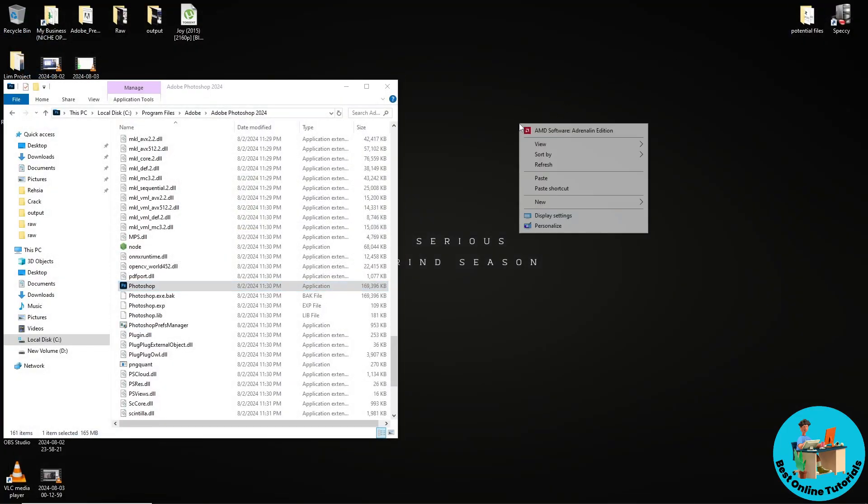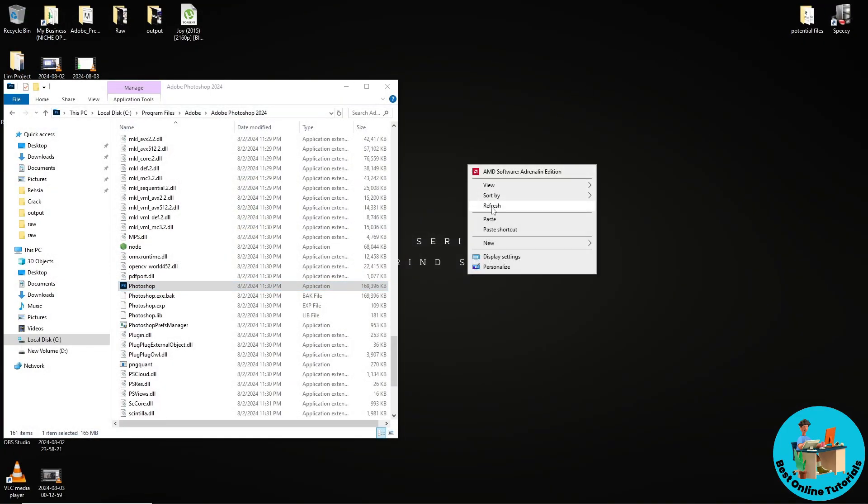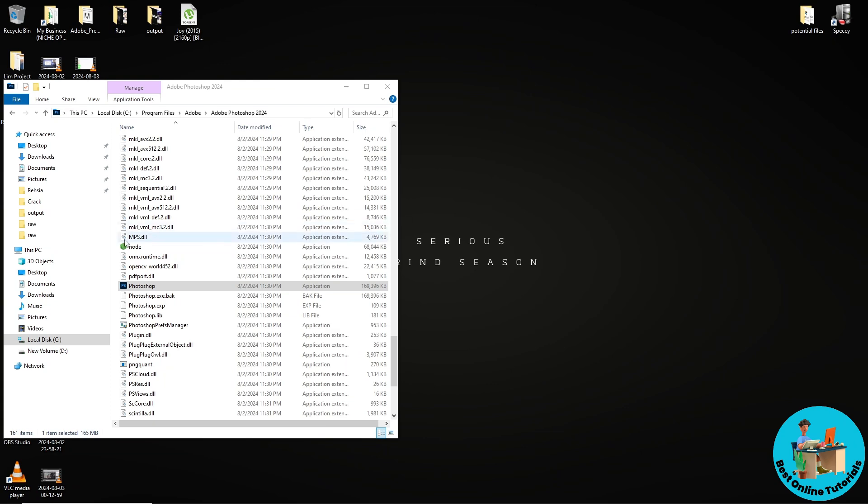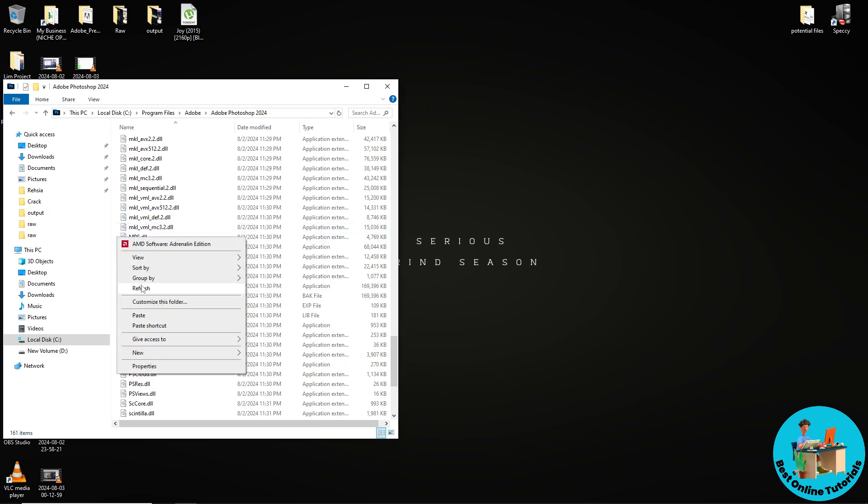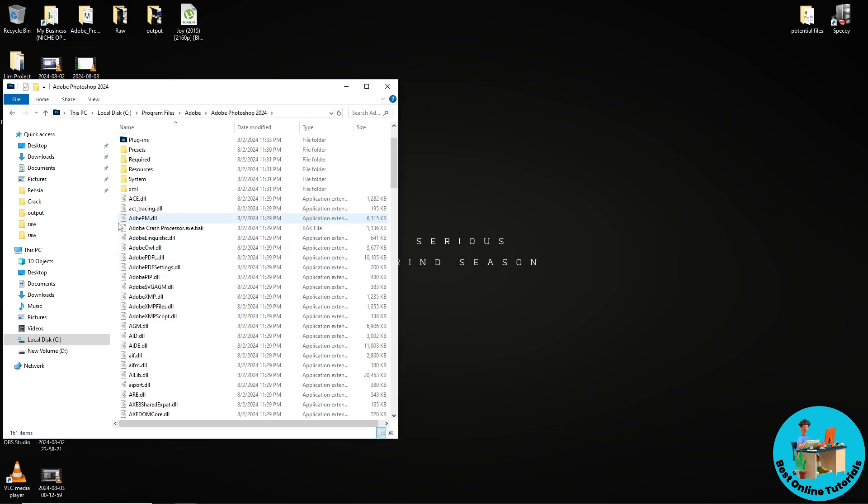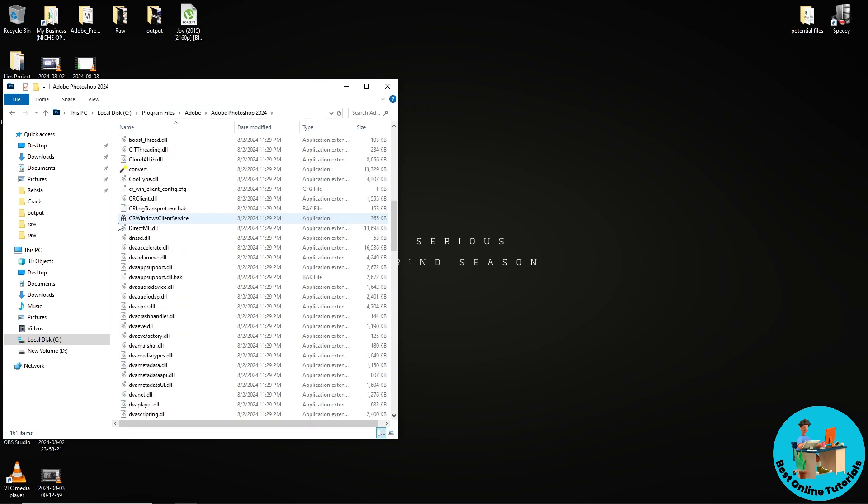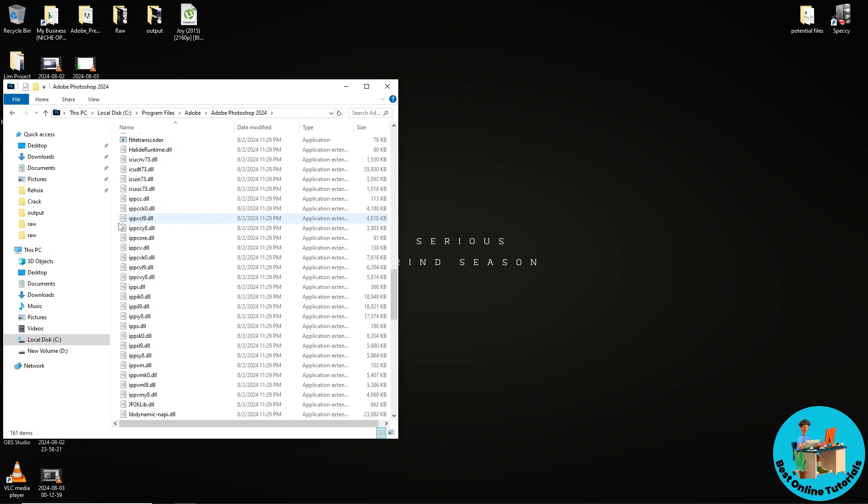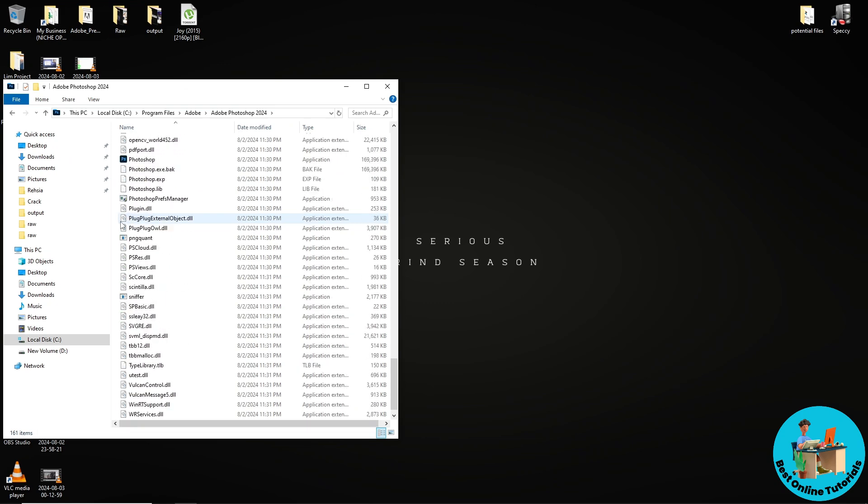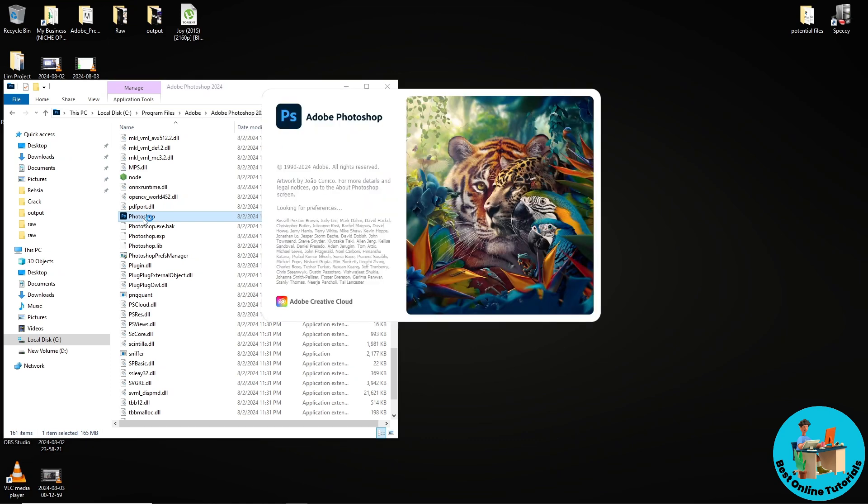Now simply go ahead and launch your Photoshop. I'm just gonna refresh the folder as well over here. Now simply scroll down and open Photoshop. From there, you should be able to fix the issue.